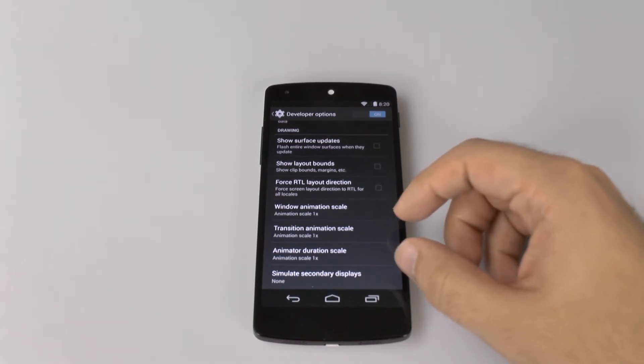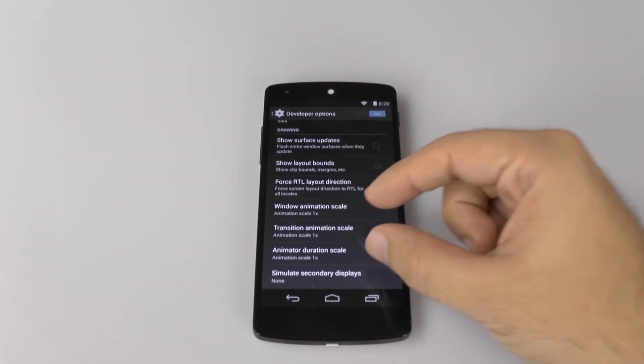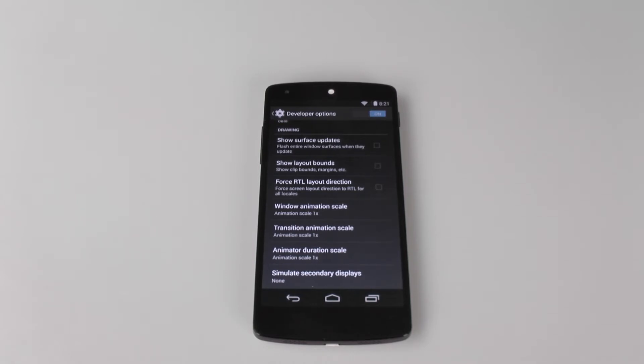Now, the nice part about this is you're going to have three animations right here that are labeled as animations for window, transition, and animator. These are labeled at 1x. However, we are now going to move them to 0.5x.